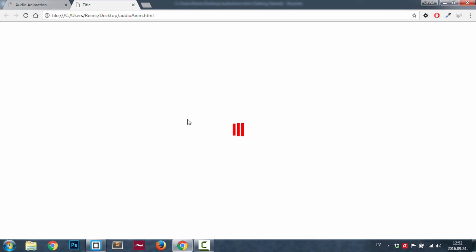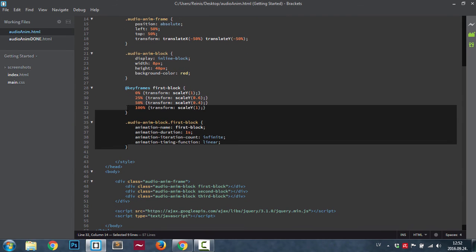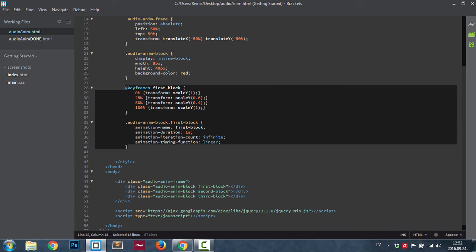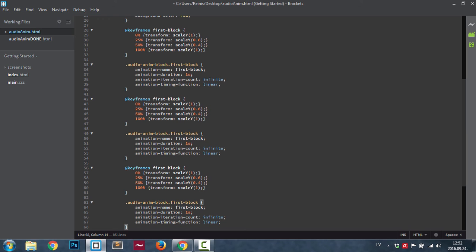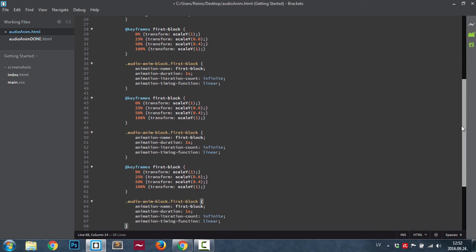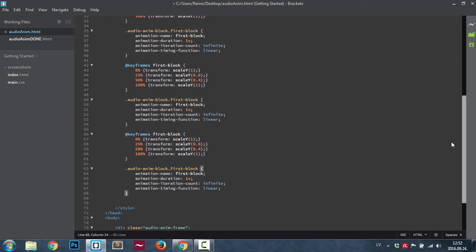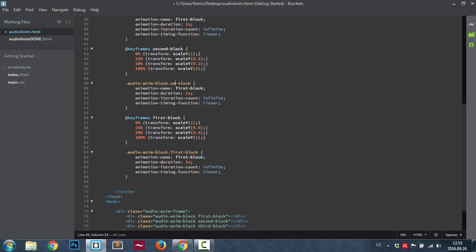Save it, go ahead into our browser, refresh it. As you can see we have the first block animating. What we're going to do next is highlight this code, copy it, paste it two more times, and we're just going to change those names and classes. So this will be second block, we're going to change the animation properties for it. This will be 0.1, this will be 0.2. Here also, second block, duration will be the same and everything else will be the same.